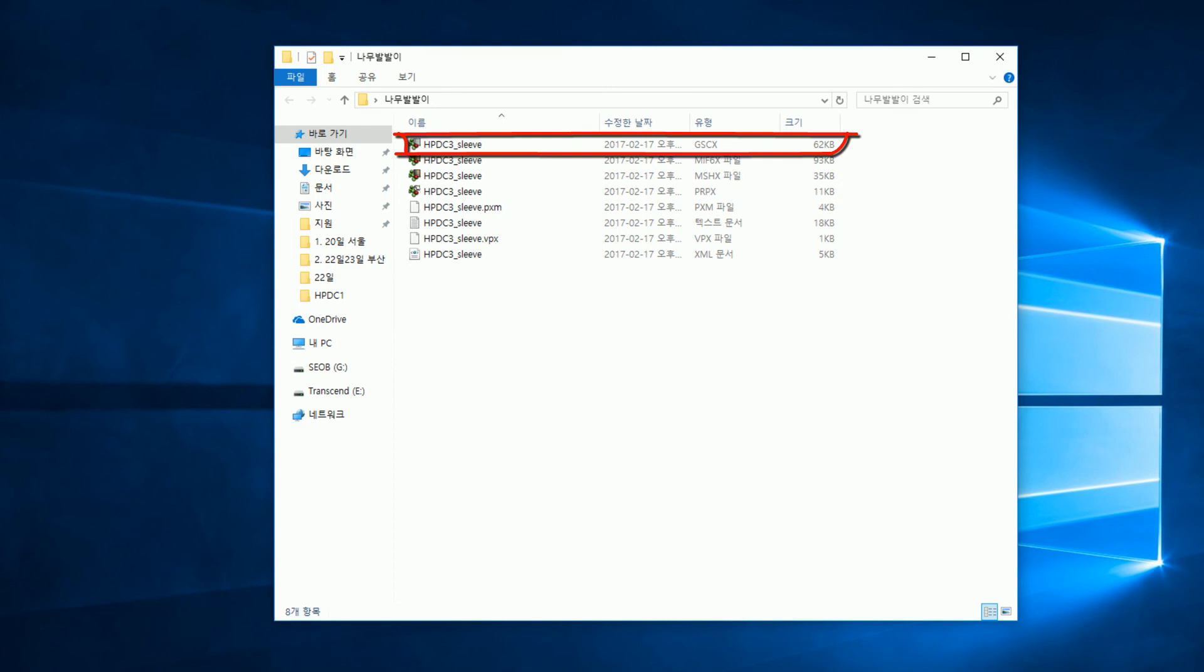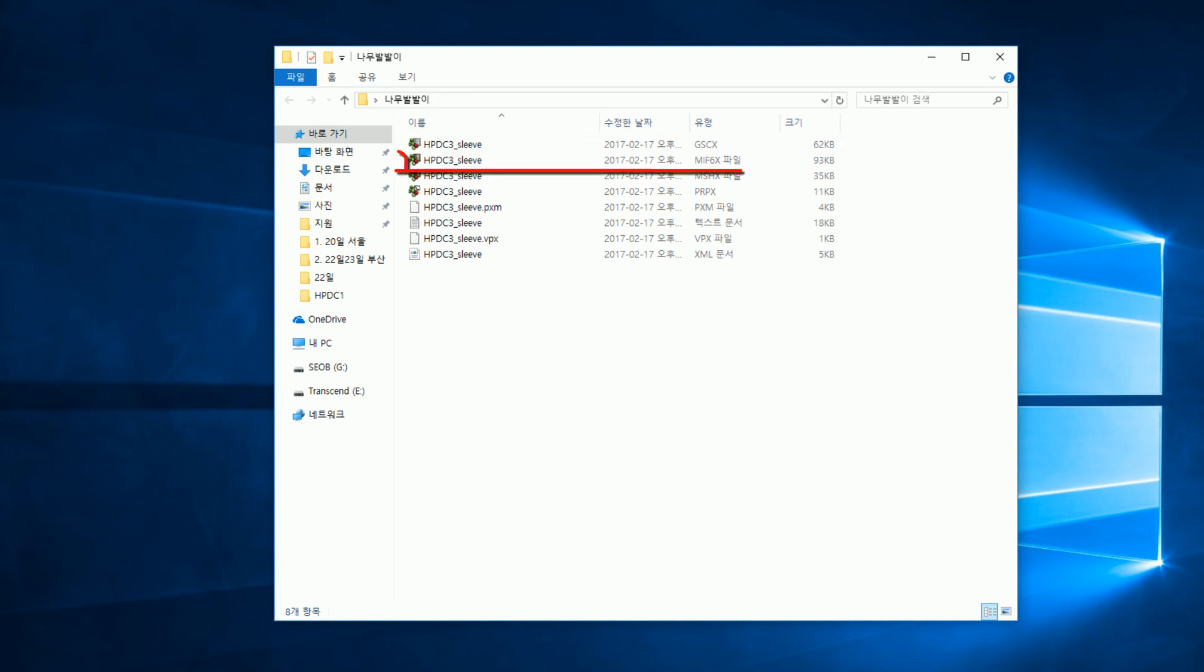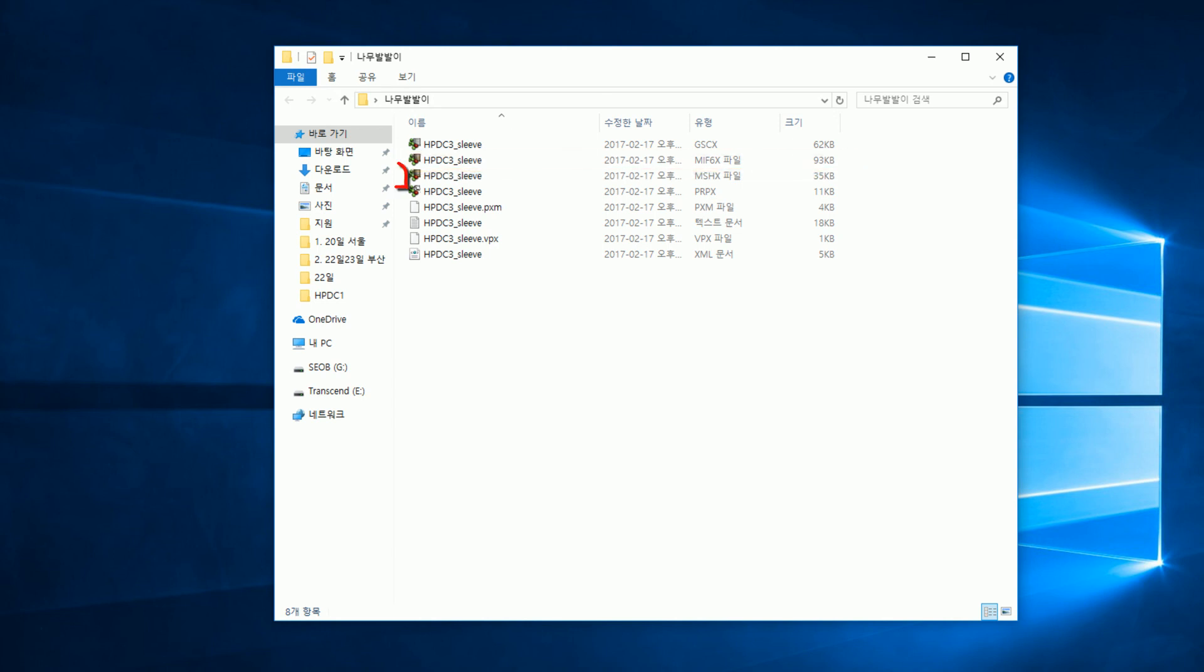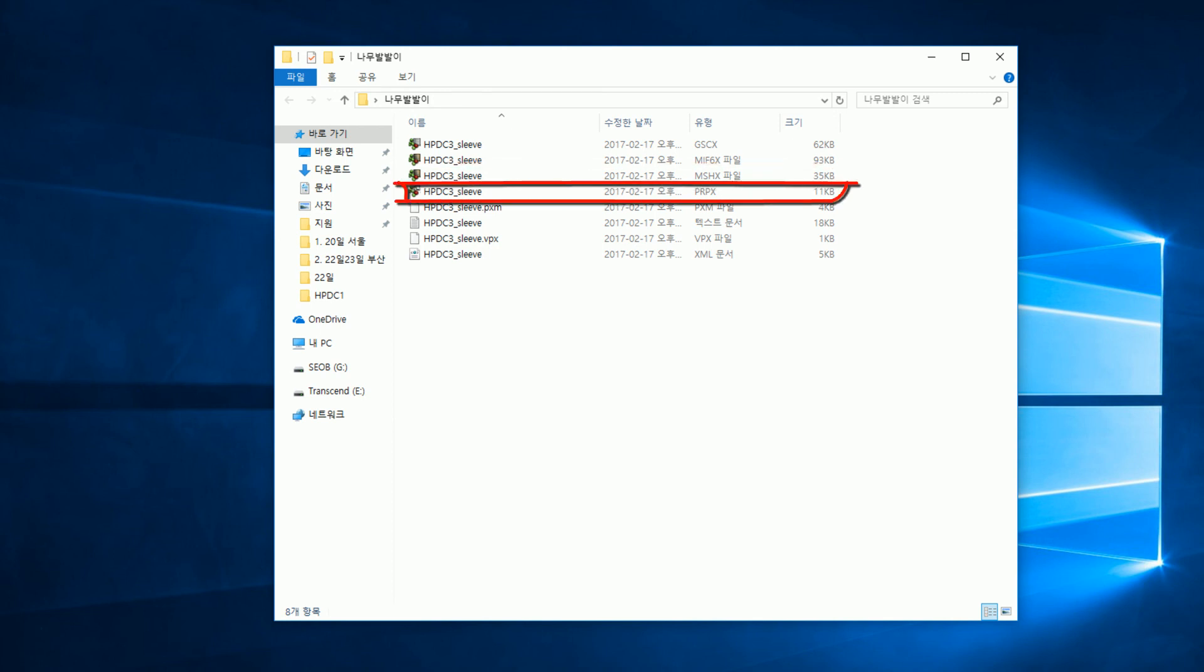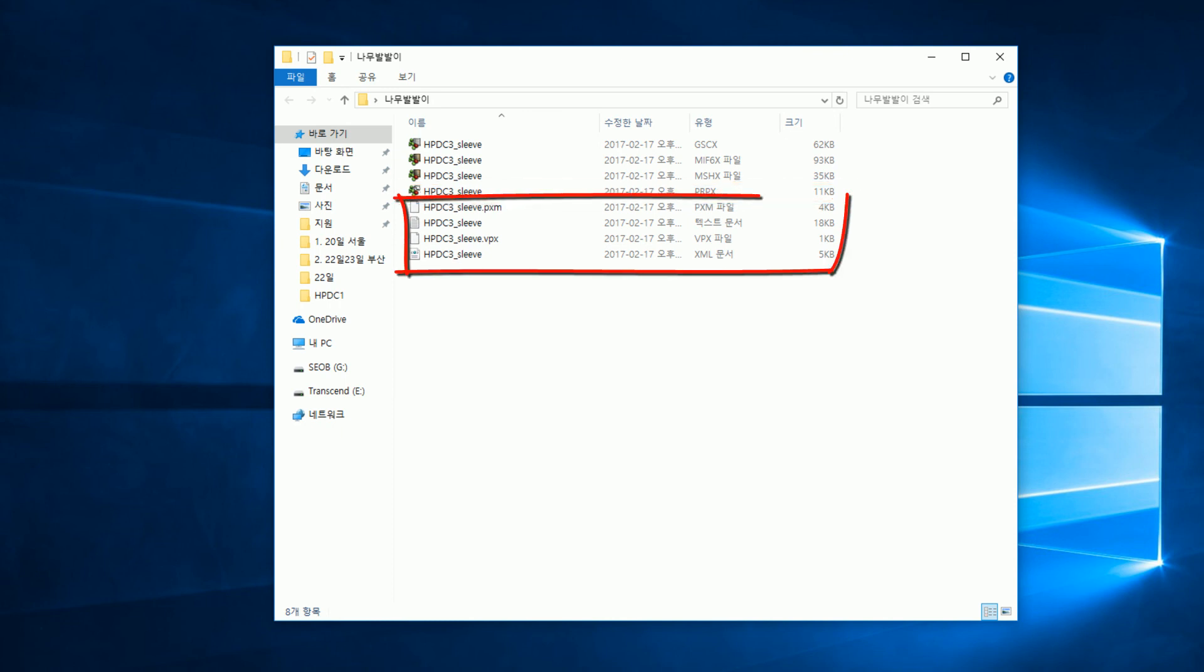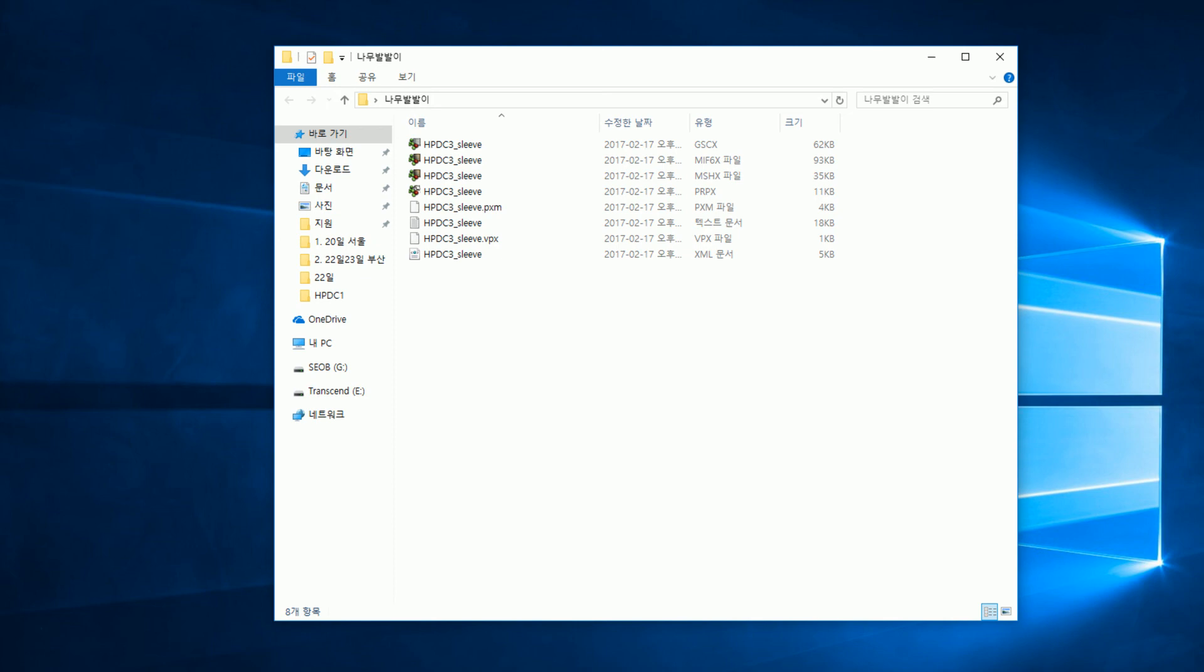If the extension is GSCX, it is the file that contains some contents from any pre. MIF6X is virtual mesh information of real flow. Therefore, if you delete it, real flow will not be applied. MSHX includes physical mesh information. PRPX is a solver execution file. PXM, XML, TXT, and VPX are the files that store information about simulation settings. X after the file name means 64-bit.